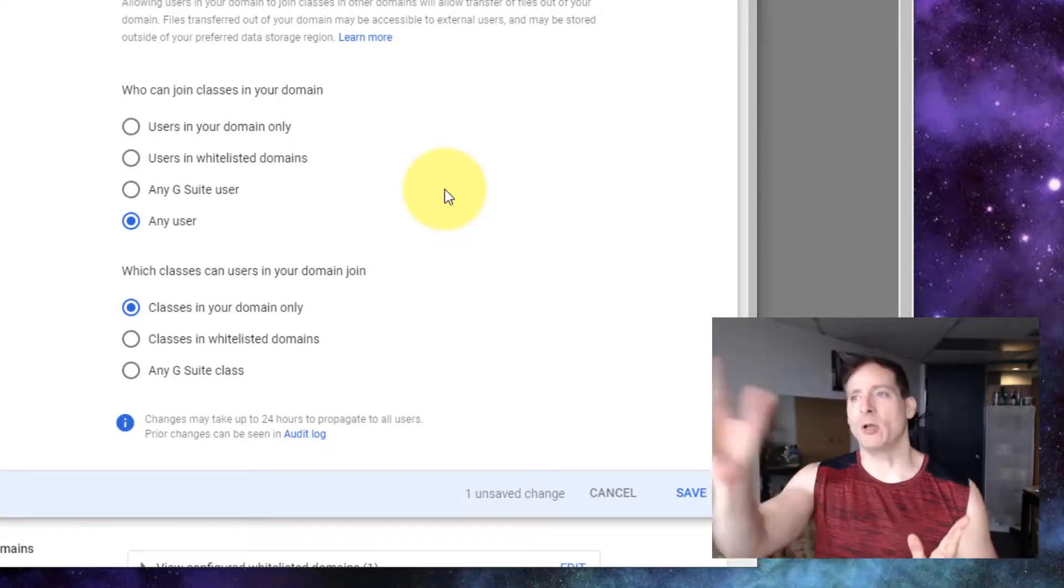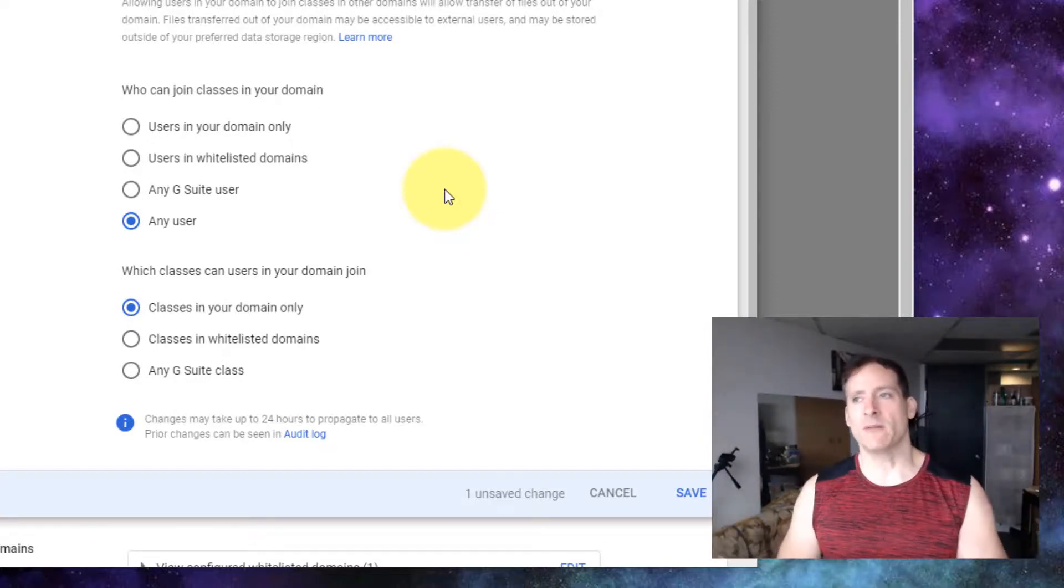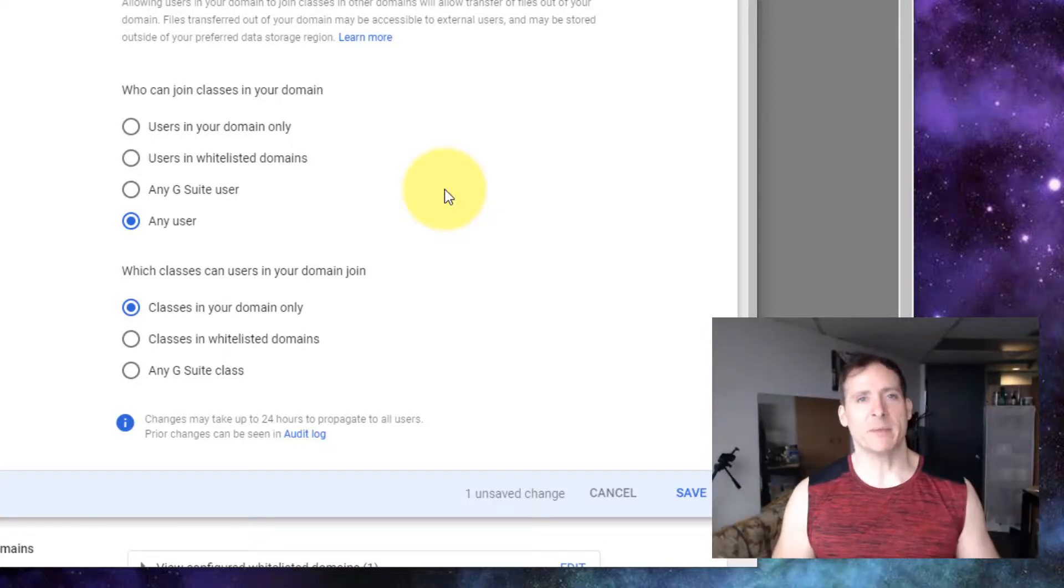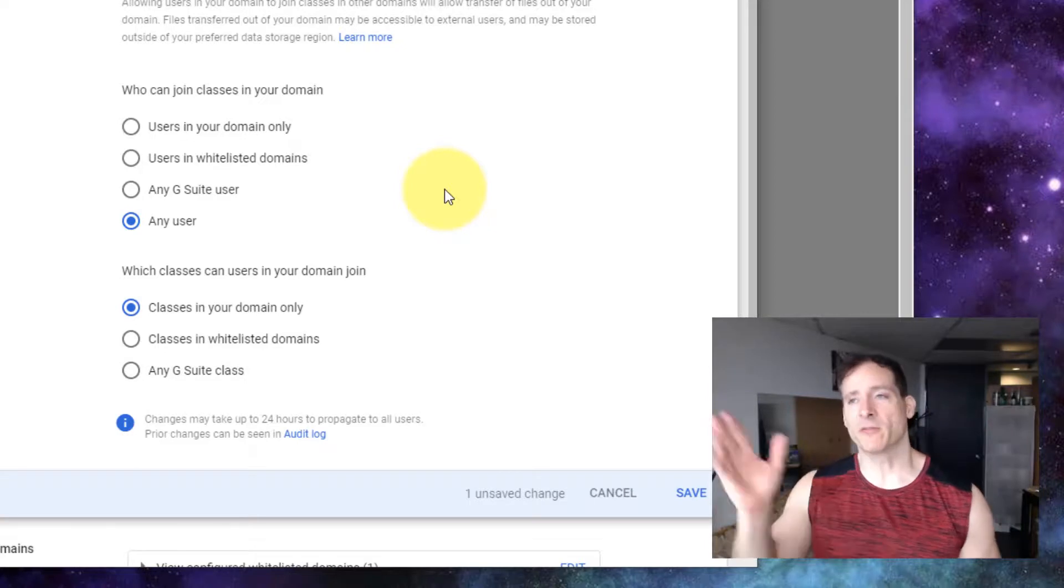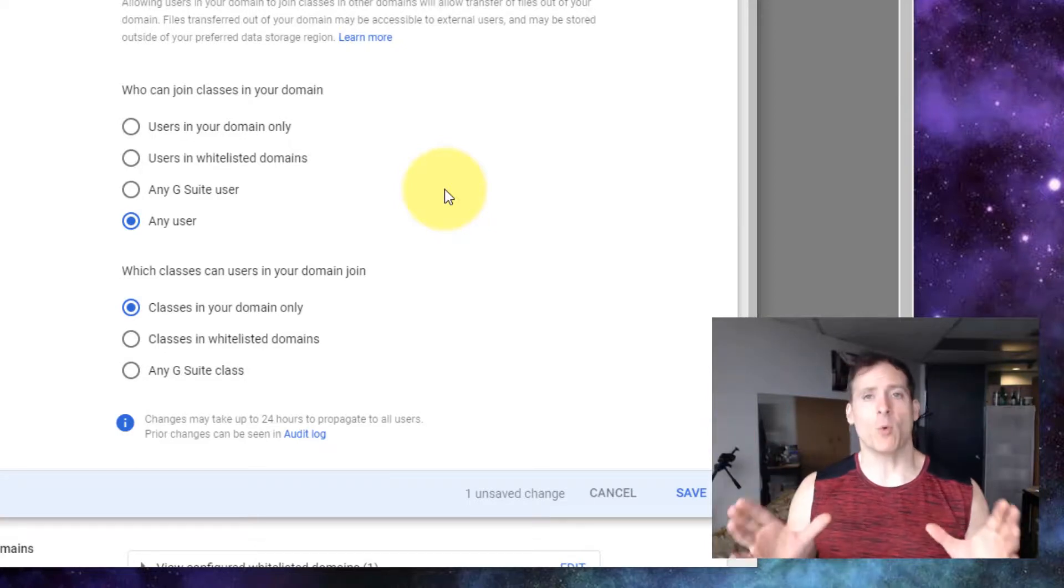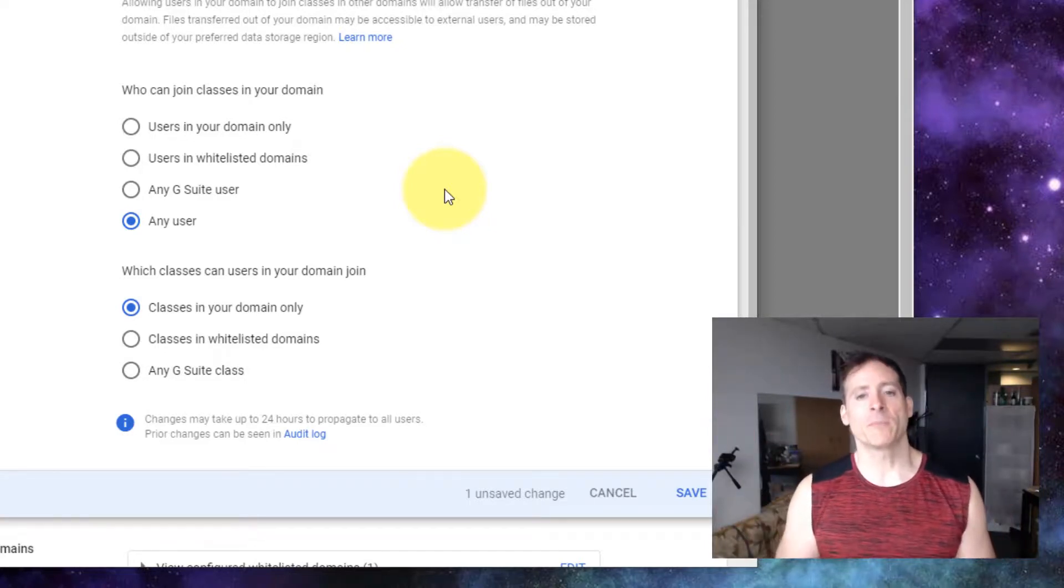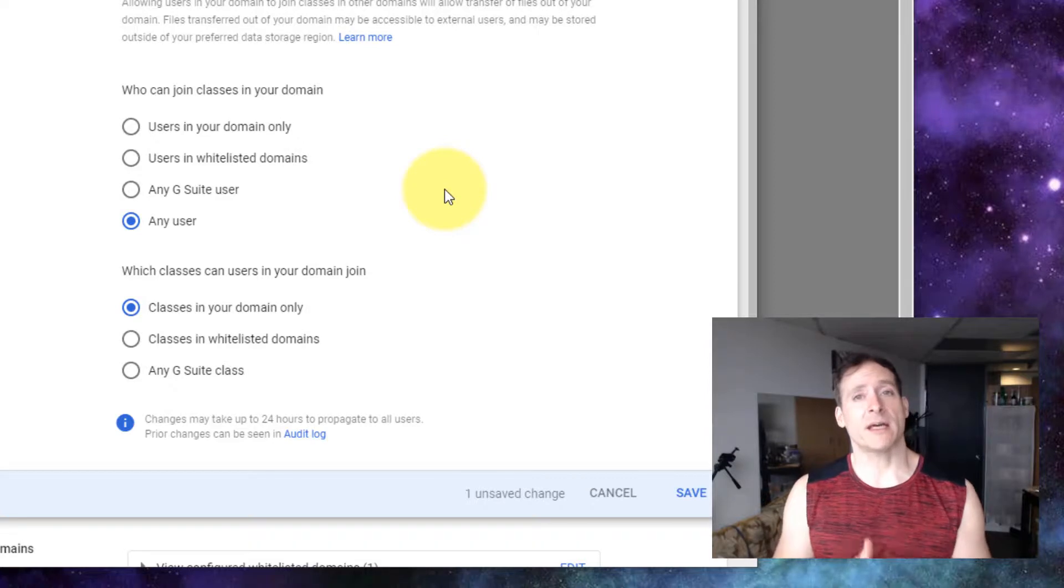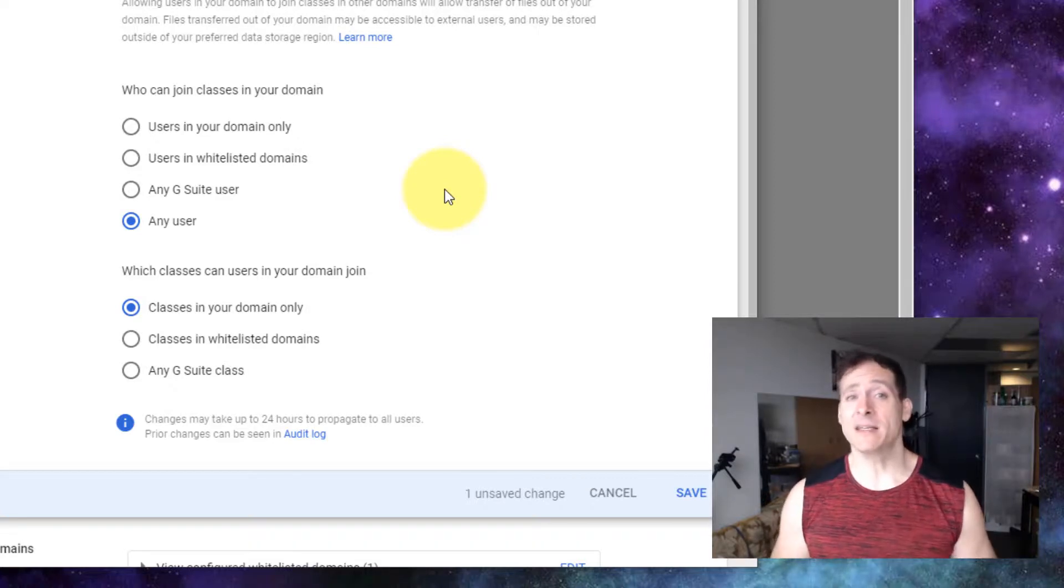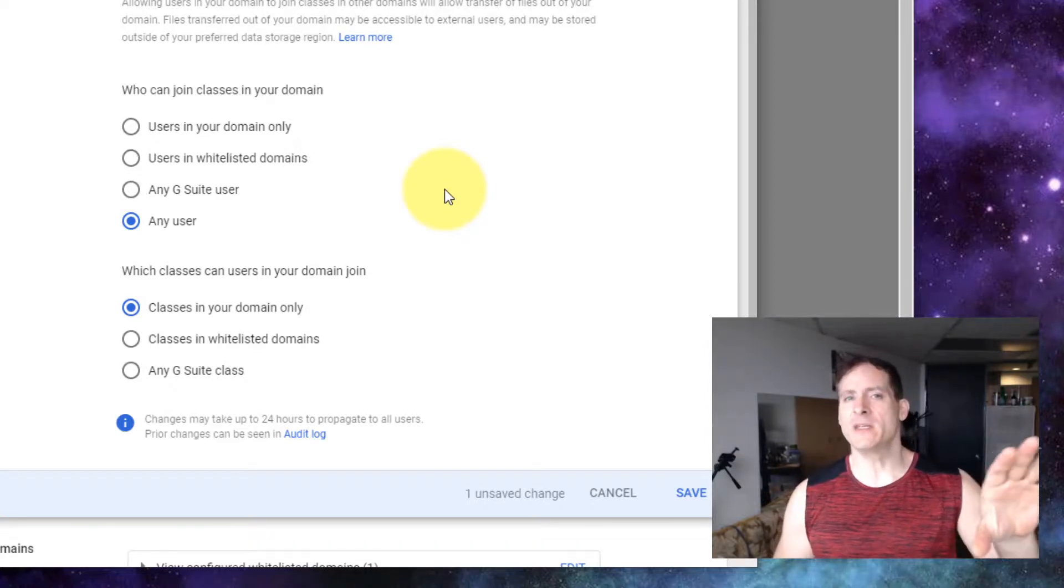I've got people all over the world. They've got all sorts of different email addresses on all different platforms. I want them to be able to join my class. So I set that setting here. Now I'm going to go ahead and set that in this account too.